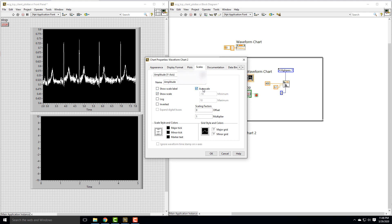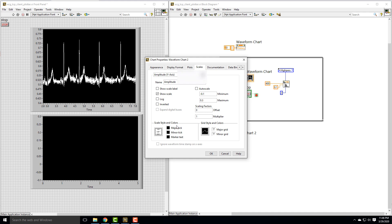On here, instead of 0.4 to 0.8, I'm going to go just a little bit below, so it's still that 0.4 difference, but we'll be able to see the zero.